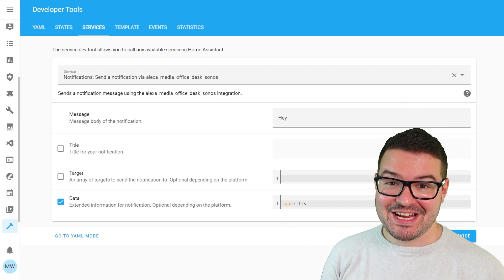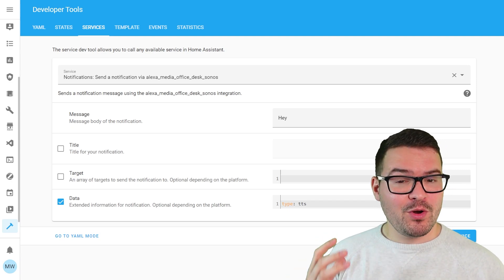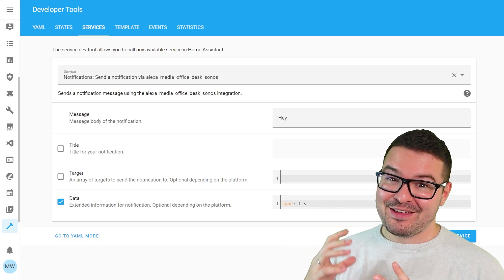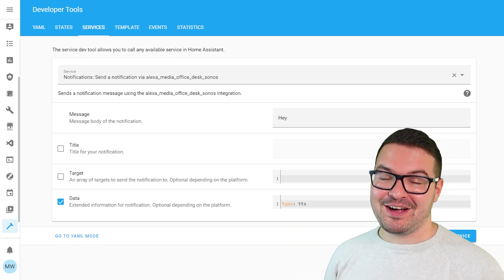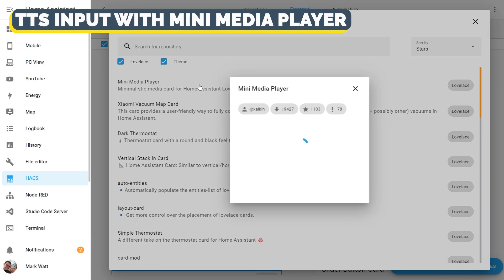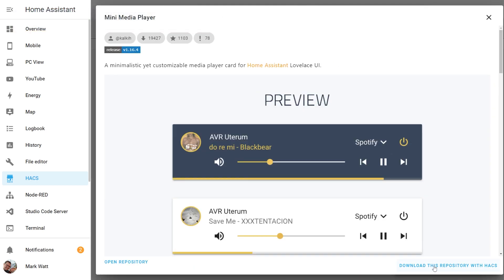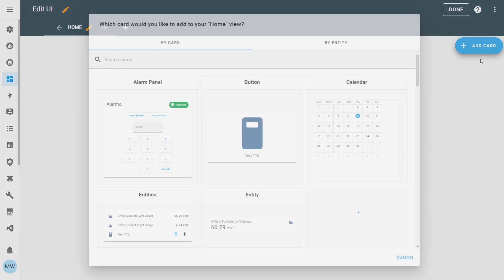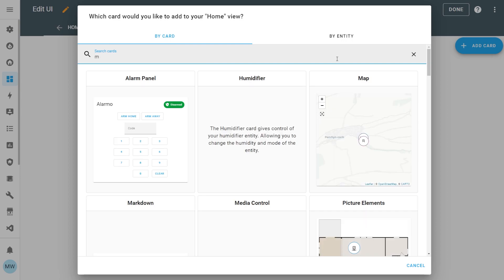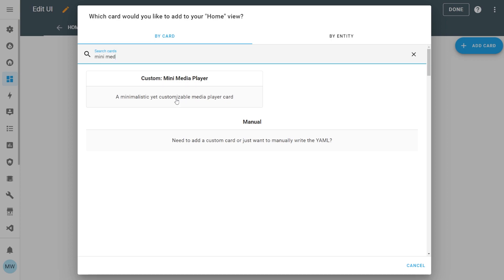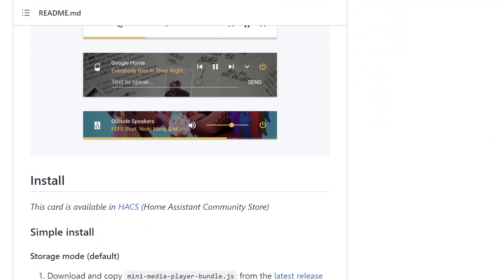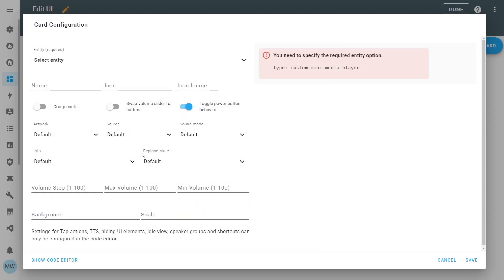That's a great way to add text to speech to scripts and automations, but what if you want to do it on the fly — just randomly type something in and have it play out? That's exactly where the mini media player card comes in handy. If you're not familiar with it, you can download it directly through HACS using the frontend — it's a simple one-click install. Once installed, you can add it to your dashboard by going into Edit Dashboard and adding a card. Start typing 'mini media' and you should see the mini media player appear.